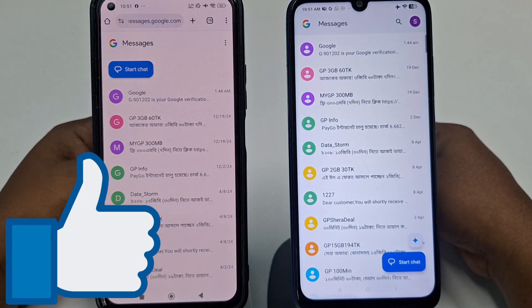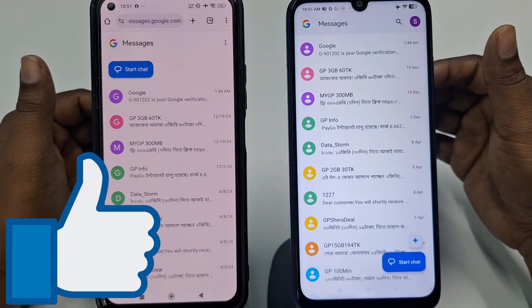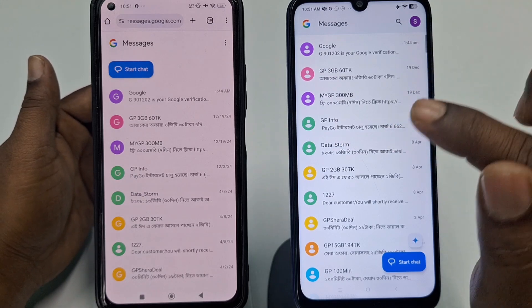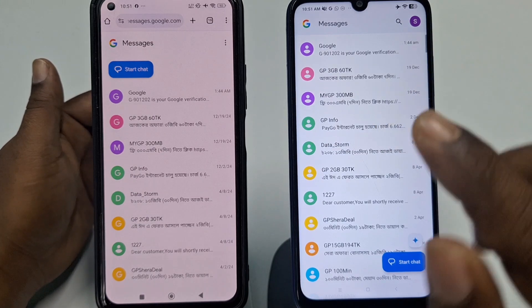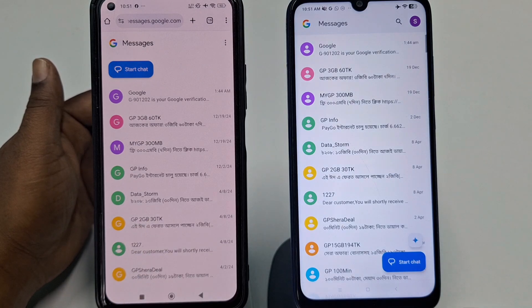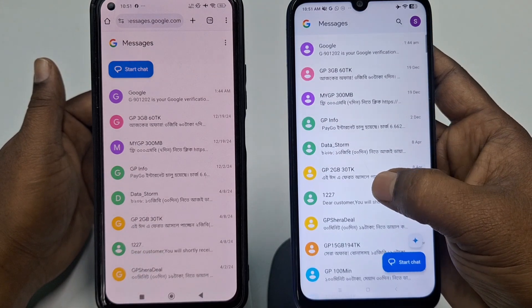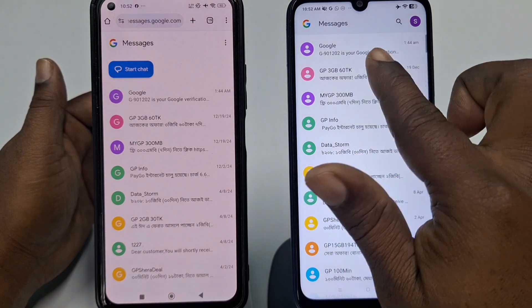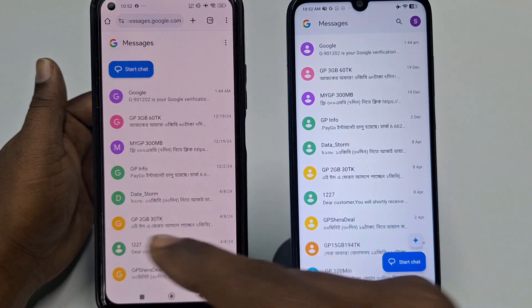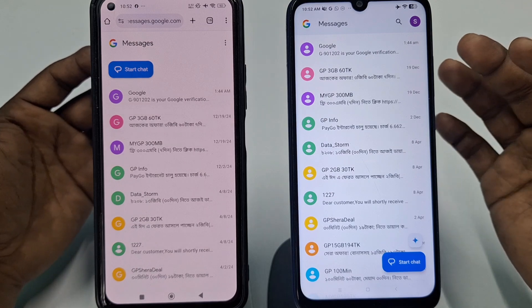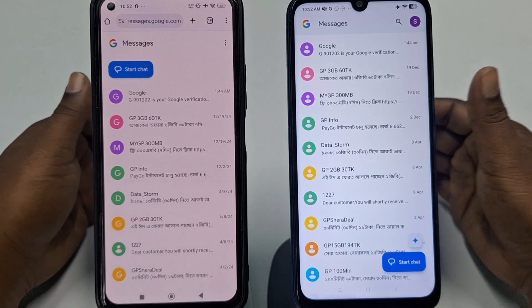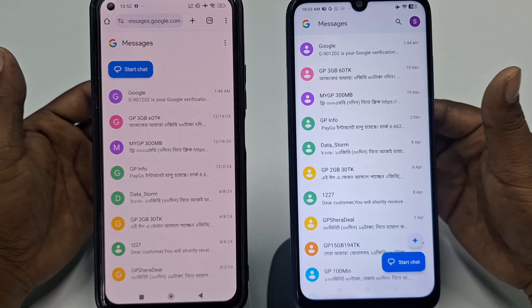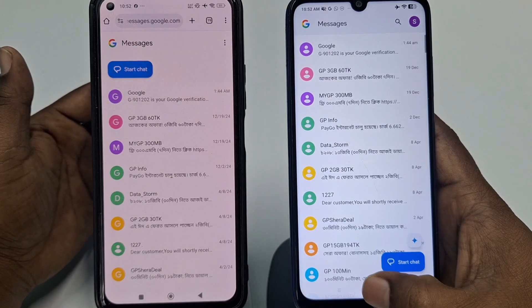Let me show you something. I have two phones — I'll assume this is my secondary phone and this is my primary phone. You can see I have all messages in my primary phone, everything is the same — Google and everything. Now let me show you the process of how you can see your text messages remotely on another phone.